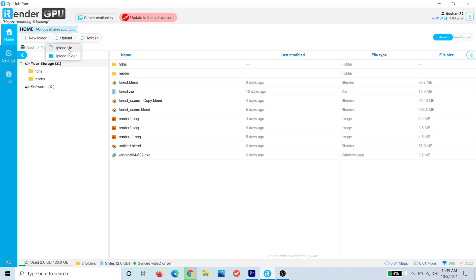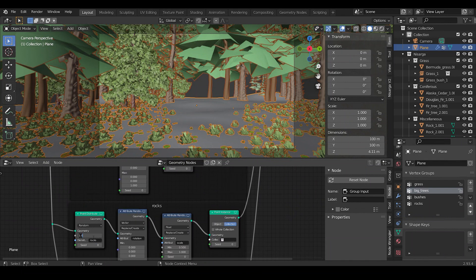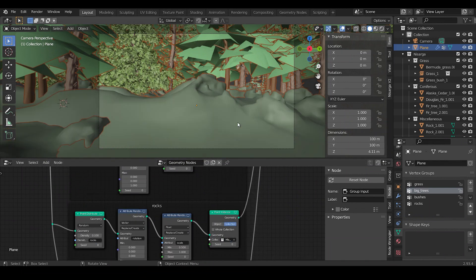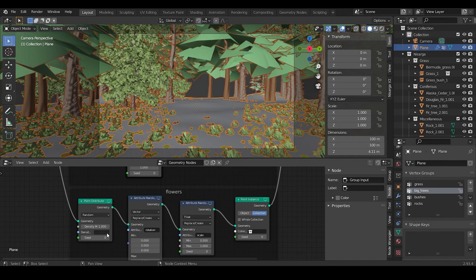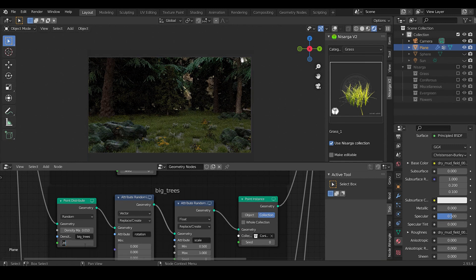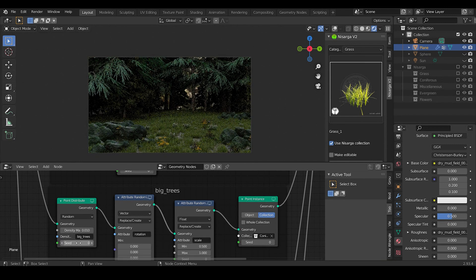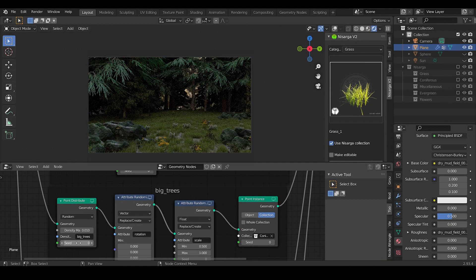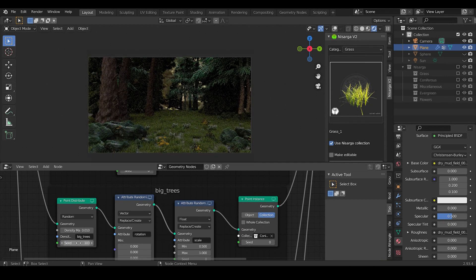Next I added some rocks and different assets for populating the scene. Also, in the Point Distribute node, you can change the seed value for changing the arrangement of the assets. Next I added some more assets and cranked up the value of density for grasses.